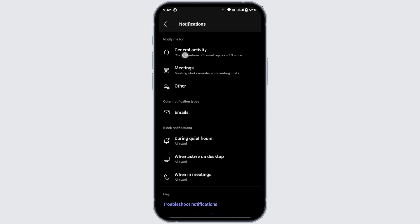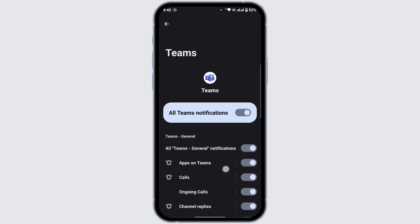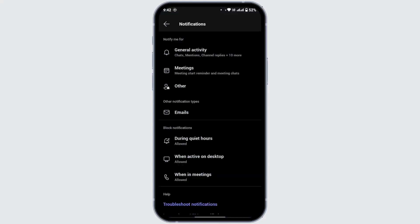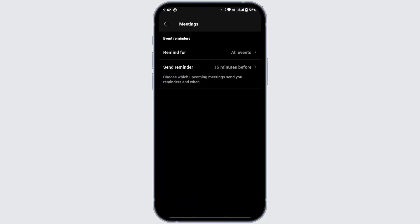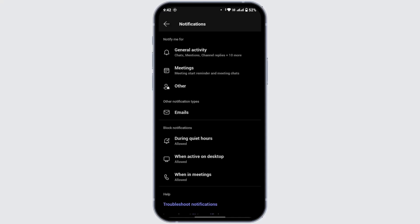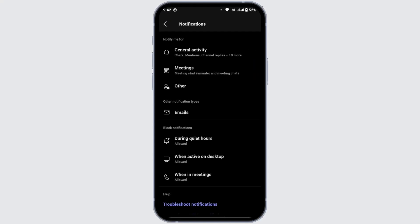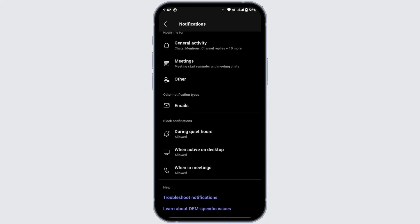Tap on General Activity and make sure you have turned on all notifications there. Head back and tap on Meetings — check and enable all notifications there as well. Go back and tap on Email, and make sure you have turned on notifications for emails. Go back again, tap on Other, and make sure to turn on those notifications as well.